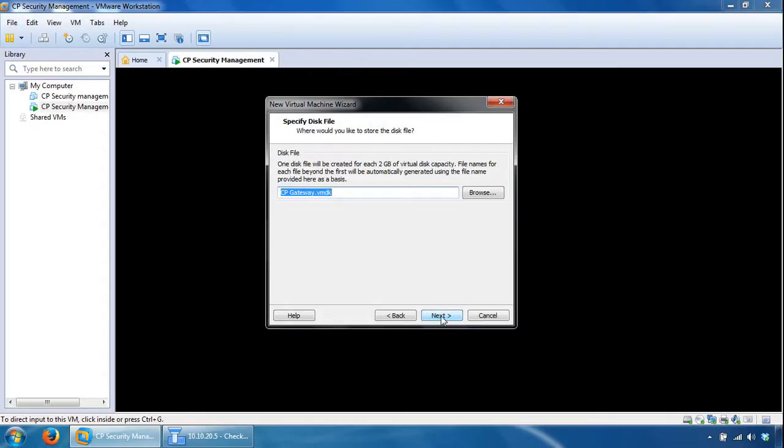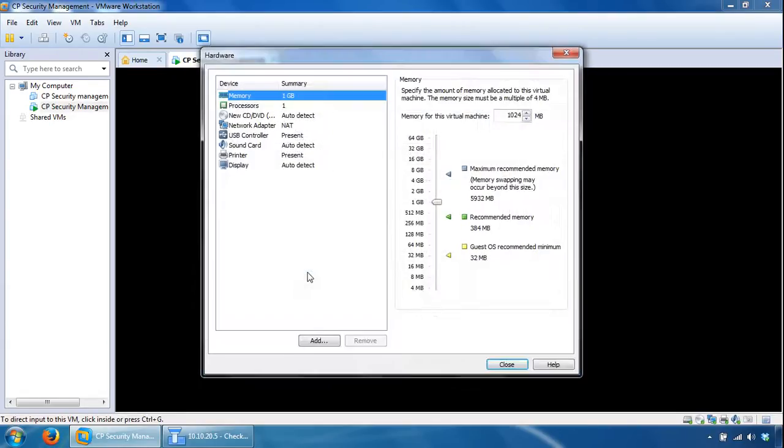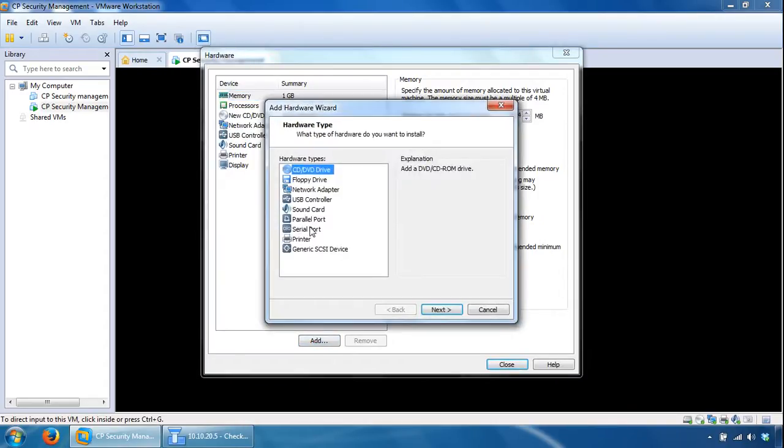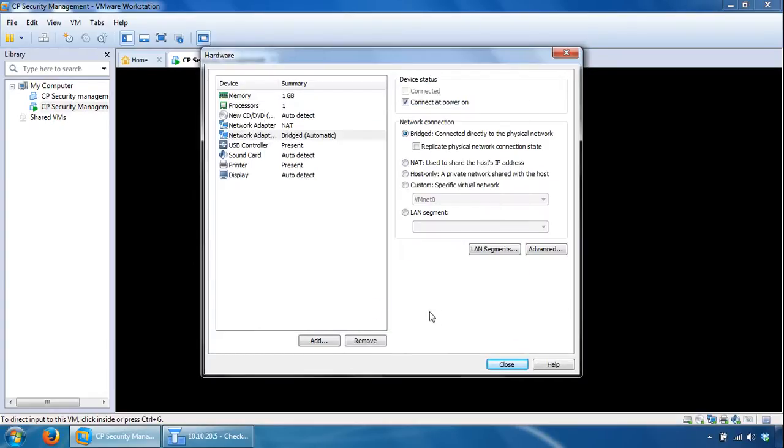And click Next on the disk file name as well, leave it as default, and here we can go for Customize Hardware. Give it an extra network card, Network Adapter. Next we can give it a bridge one if it's on the other side of the network, click Finish here.